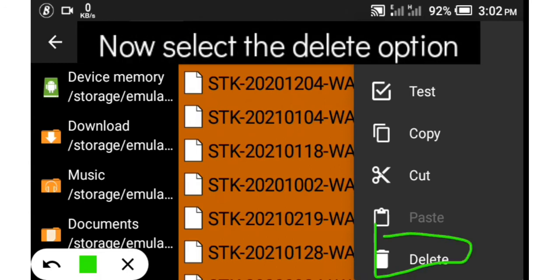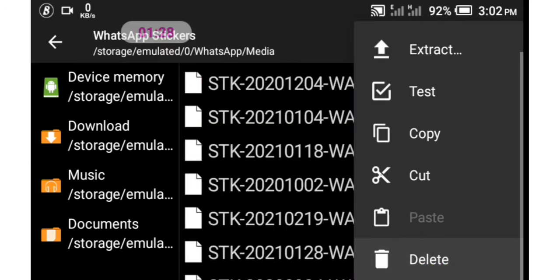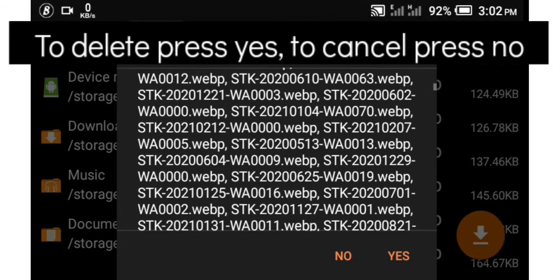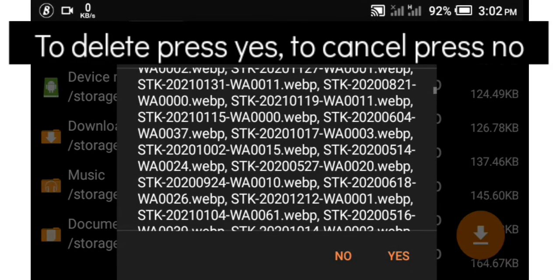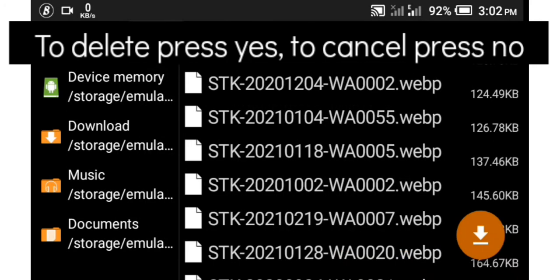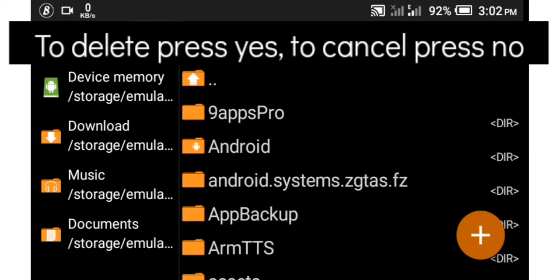So I tap on delete to delete all my WhatsApp stickers. Now we have two options here, either you select yes or you select no. To delete WhatsApp stickers, you have to select yes. I'm not deleting mine so I don't have to select yes, but when you select yes...